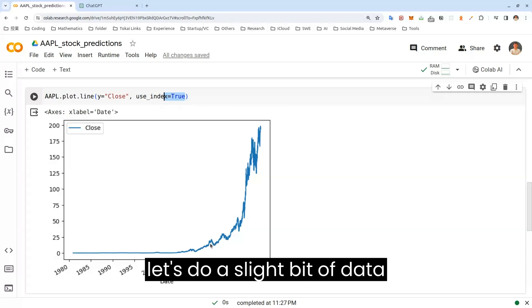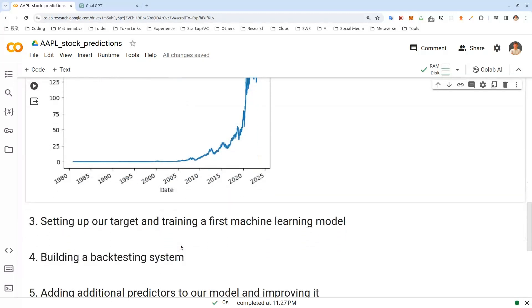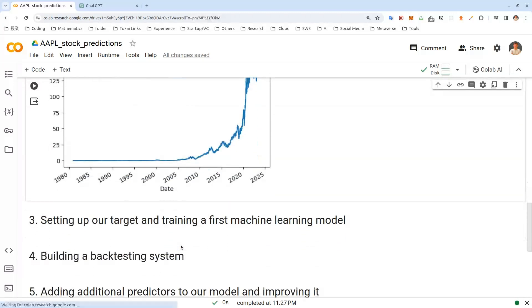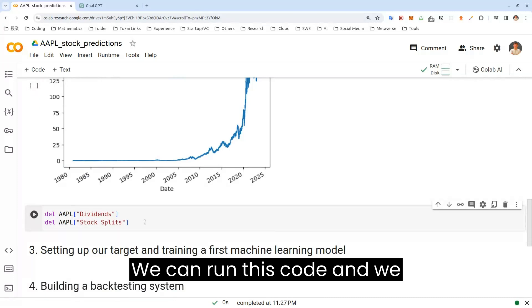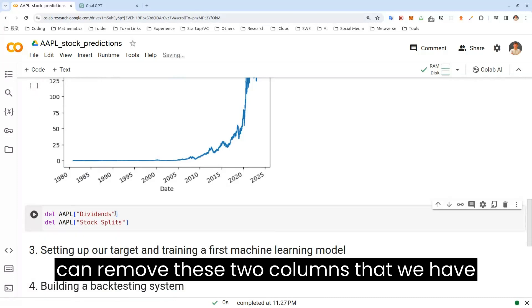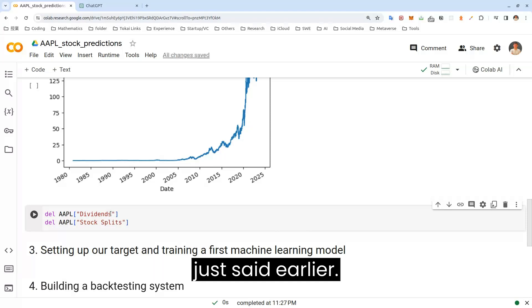Then let's do a slight bit of data cleaning. Let's do it here. We can run this code and we can remove these two columns that we had just said earlier.